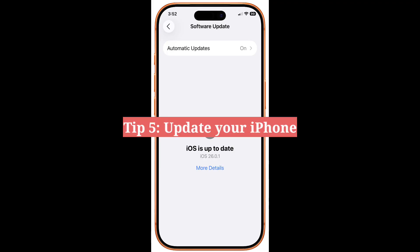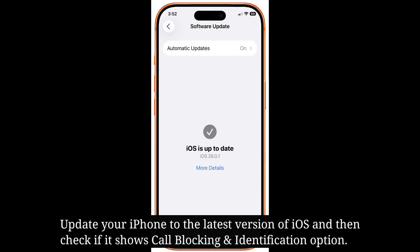The fifth tip is to update your iPhone. Update your iPhone to the latest version of iOS, and then check if it shows the call blocking and identification option.